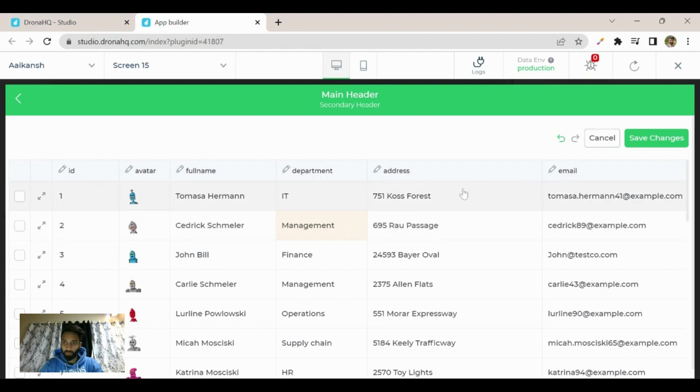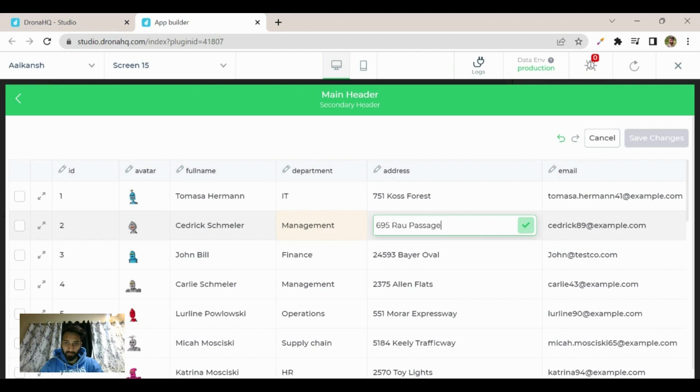Now you see two options: to cancel or save changes. Every column, every row is now editable. You can change anything.